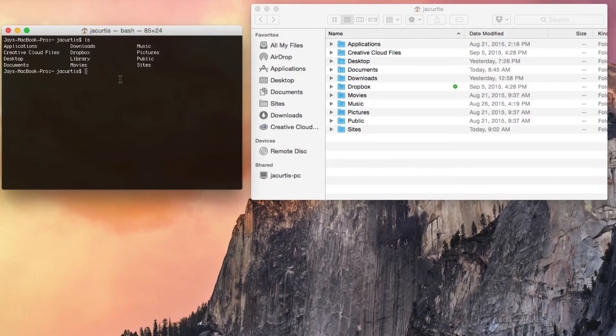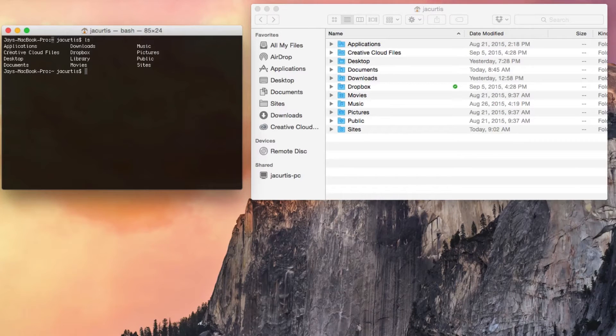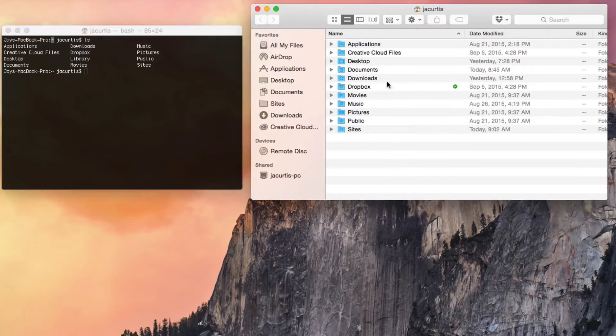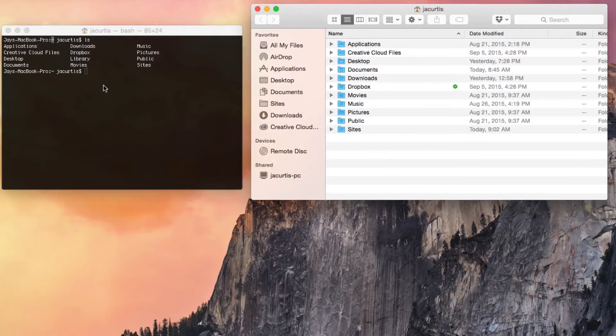When I type LS, we're just listing everything in the current directory we're in. We were in the home directory, listed everything, and sure enough we get the exact same result. Now what I want to do is come into this Sites folder.